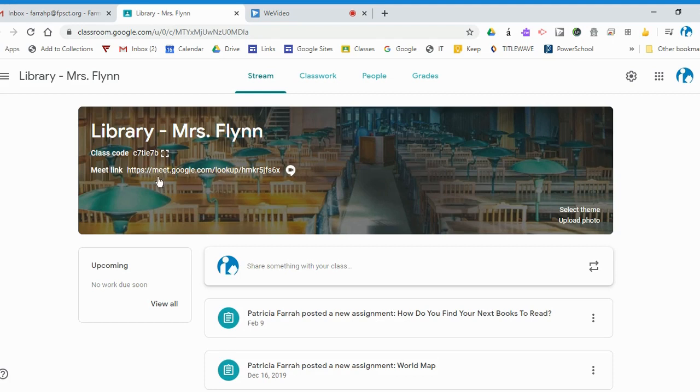You can put this link anywhere in an assignment, on your daily learning plans, exactly the same way you've done with your other Meet link. I'm going to click on it.